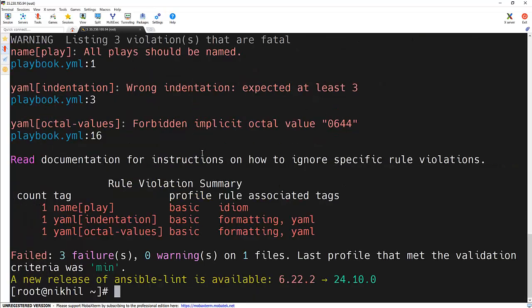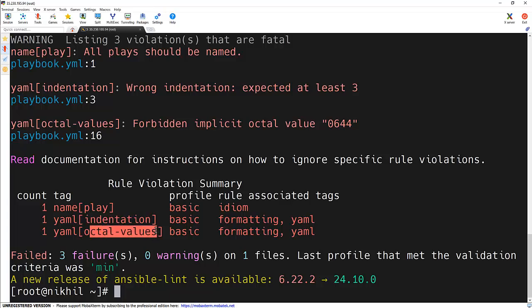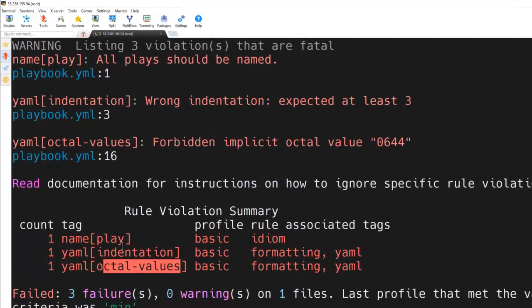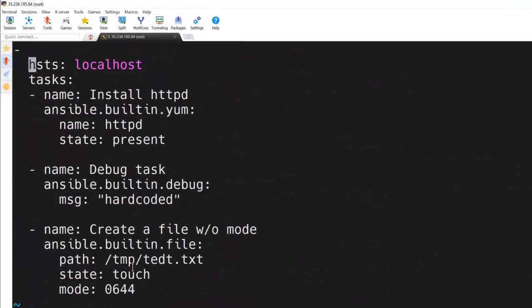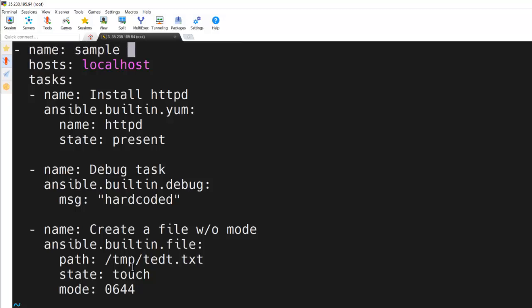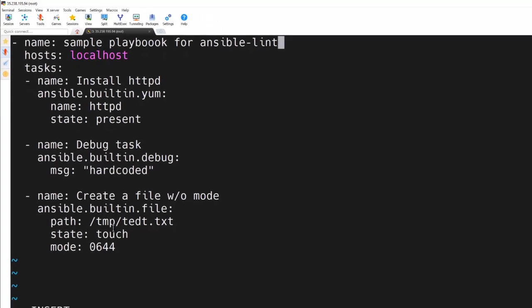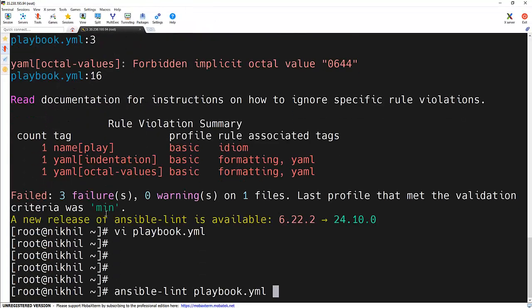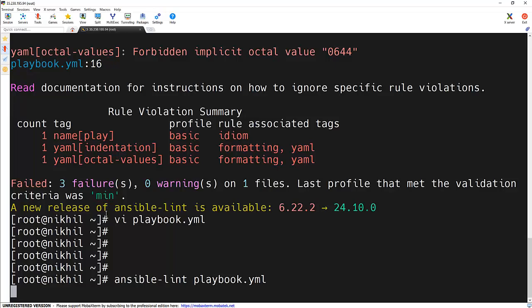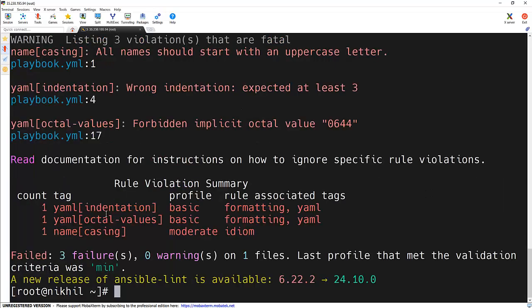Now let's run Ansible Lint again. As we can see, the issues got decreased. Now it shows only the indentation and the octal value because we added the mode as 0644. It also shows that the name of the play is not given. If we give the name of the play, it will remove that error as well. Sample playbook for Ansible Lint. Let's run this again. You can see those things got removed.